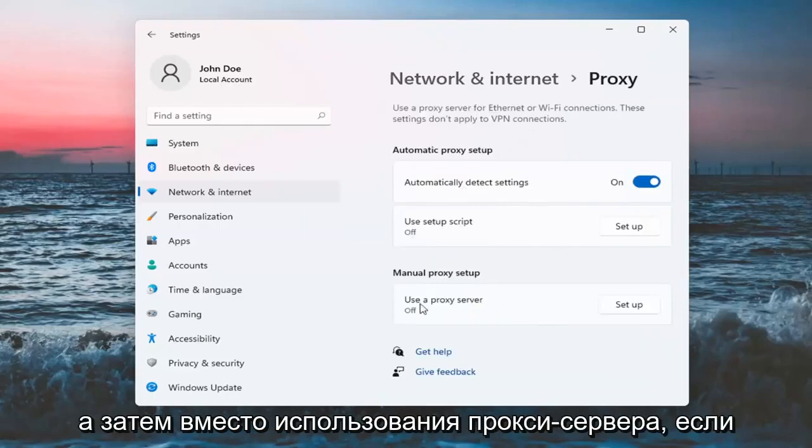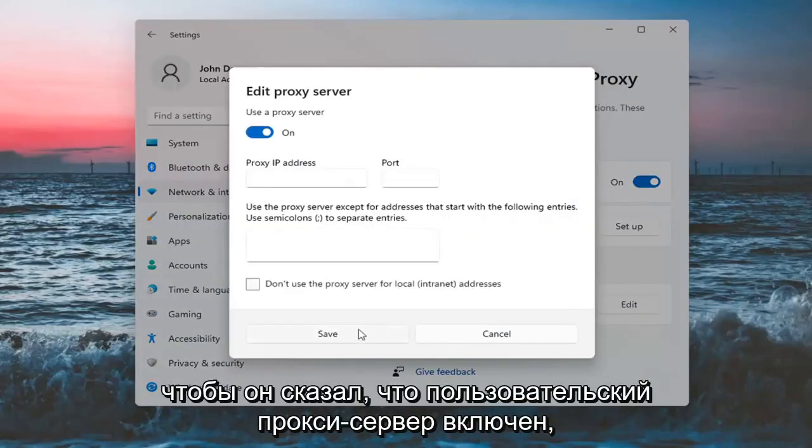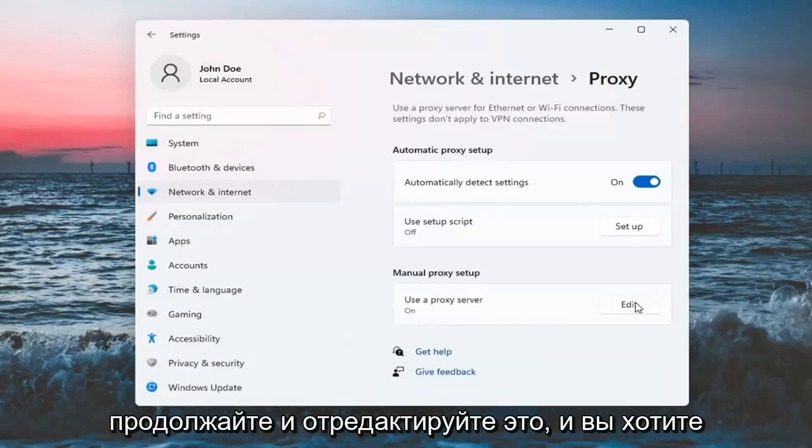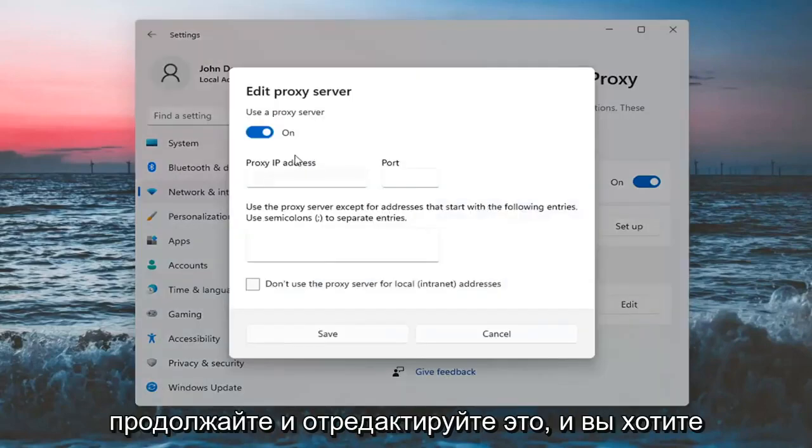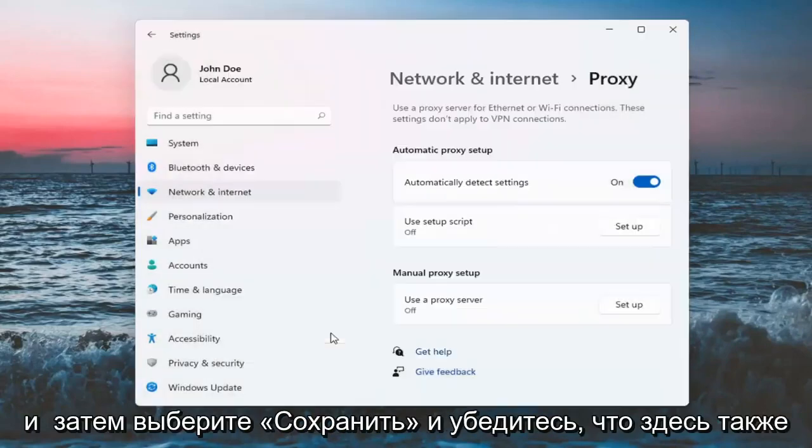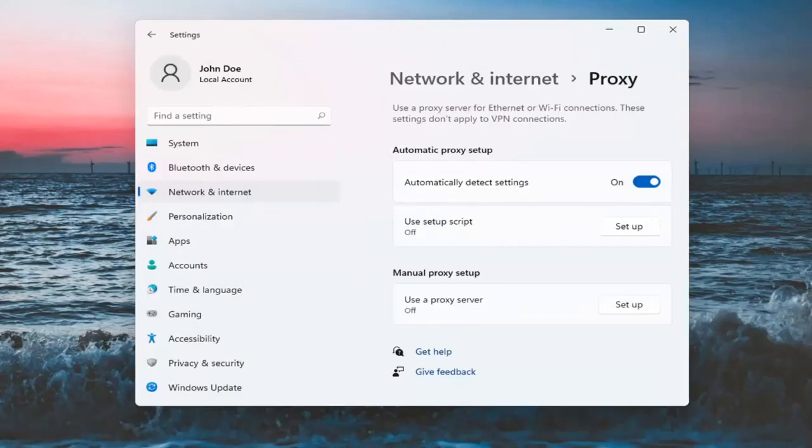We're just going to check if a proxy server is turned on here. If it says use a proxy server on, go ahead and edit that, turn it off, and then select Save. Make sure automatically detect settings is turned on here as well.